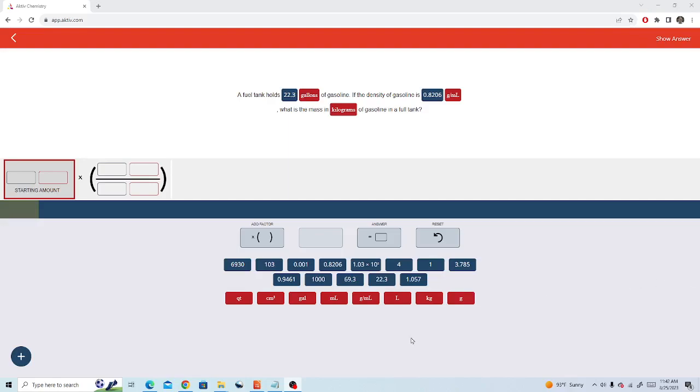The problem reads: a fuel tank holds 22.3 gallons of gasoline. If the density of gasoline is 0.8206 grams per milliliter, what is the mass in kilograms of gasoline in the fuel tank?